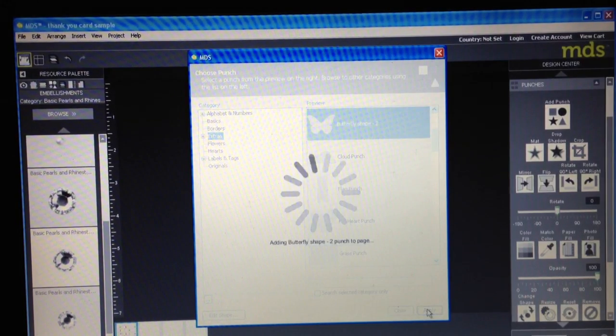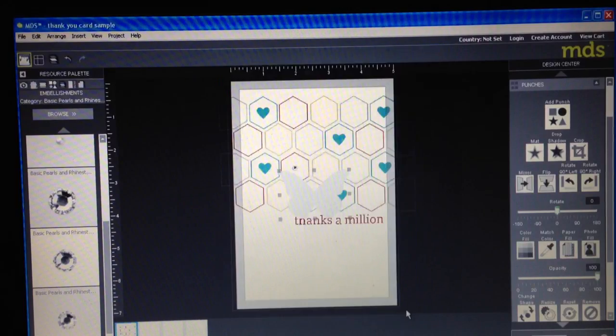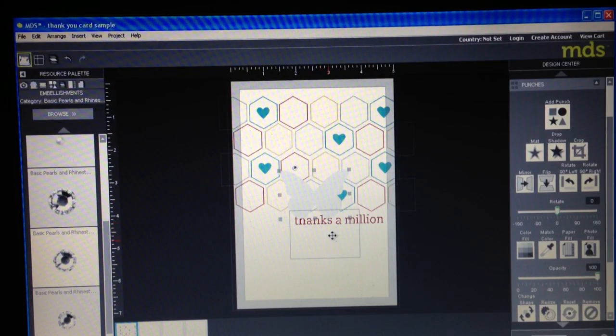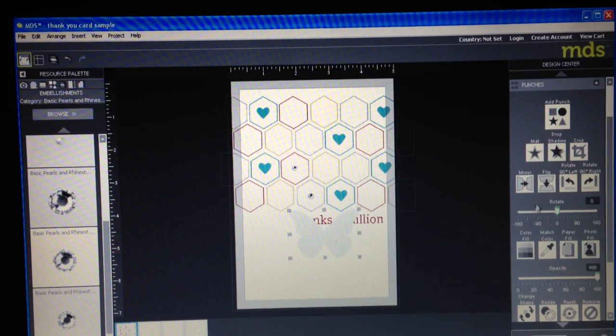click apply, click close and now I know you can't really tell that butterfly because it's kind of white on white so let's change the color.